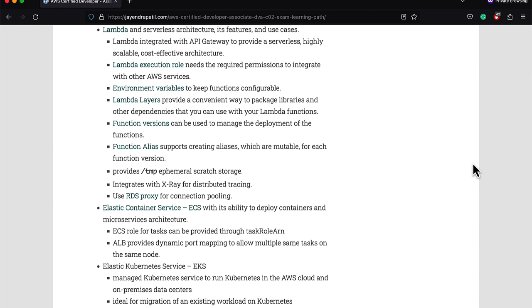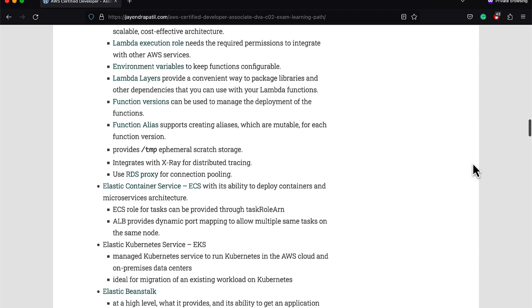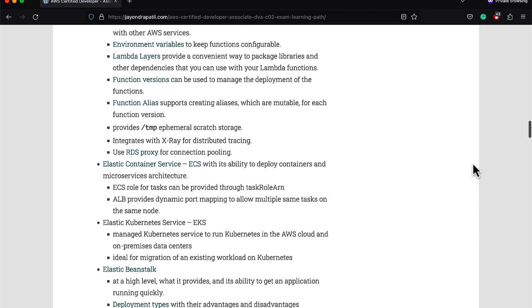Lambda supports aliases and versions to manage deployment of functions. Remember, versions are immutable while aliases are mutable. Know the Lambda limits. Lambda does not provide CPU configurations; you need to tune the memory configurations to tune the CPU. Lambda provides ephemeral scratch storage as well. You can use RDS proxy for connection pooling. Know Elastic Beanstalk and its deployment strategies.